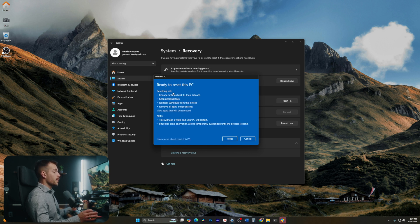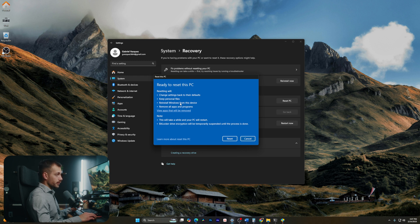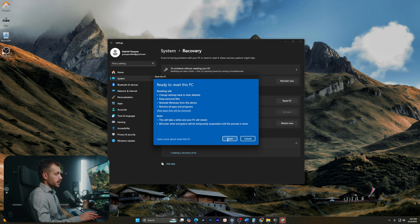All right, this is the final step. Just to recap: resetting will change all of our settings back to default, we're going to keep our personal files, we're going to reinstall Windows from this device, and we're going to remove all apps and programs. Here we can view which apps would be removed. I'm not going to reset my PC at this moment, but if you were, you would simply hit this reset button right here.